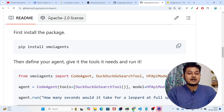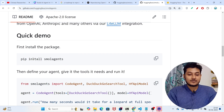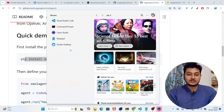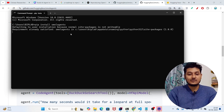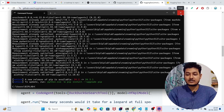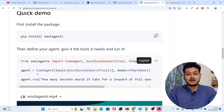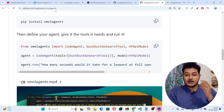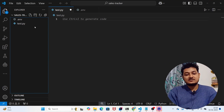I've given the GitHub link in the description. Open that GitHub page and you'll find the command: pip install smolagents. Copy that, open your terminal or command prompt, paste it, and press Enter to install smolagents. That's the first step. Then copy the three lines of code and open VS Code and create a file called test.py.